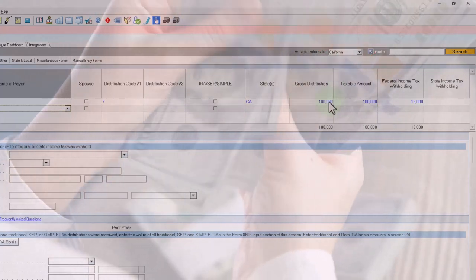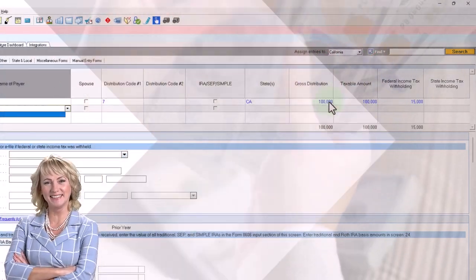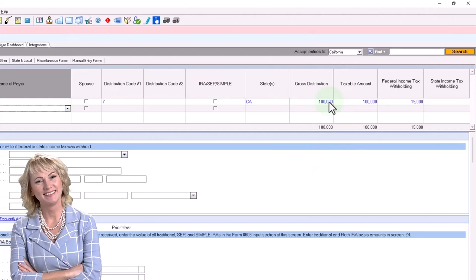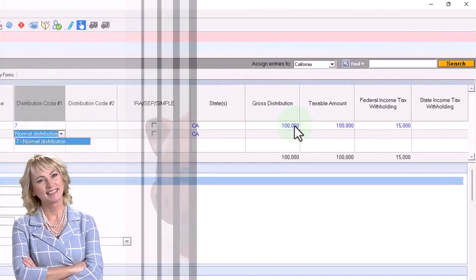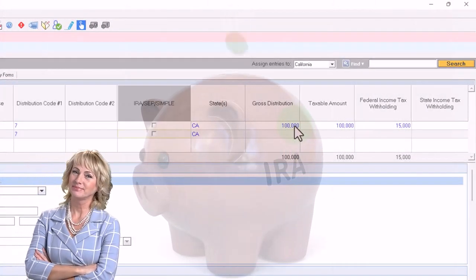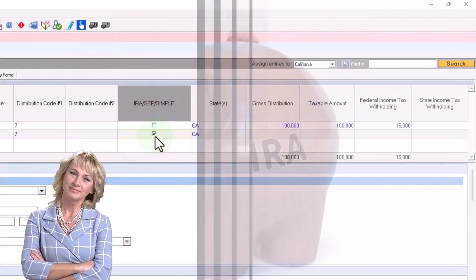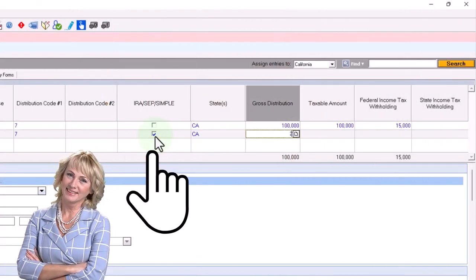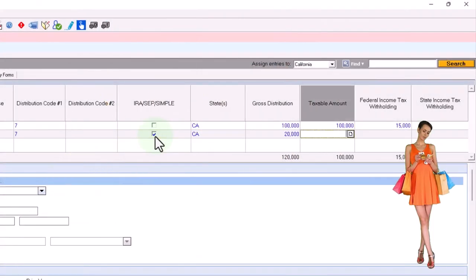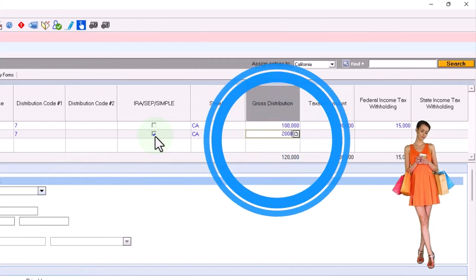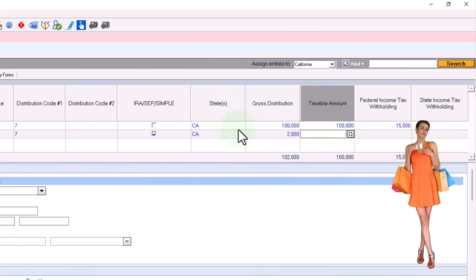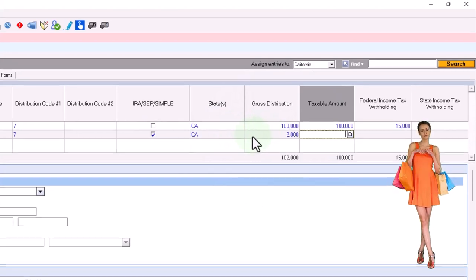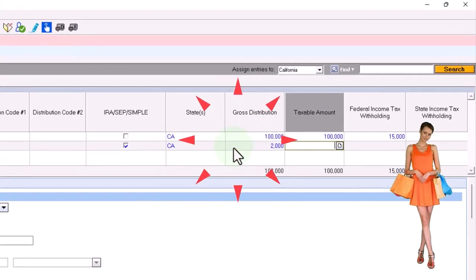So let's say this was a 1099-R number two, the second one, but this is an IRA. One, let's say it's a normal distribution number seven, but I'm going to check it off as an IRA distribution and say this was usually a smaller amount for the IRAs, right? It's usually a lesser amount because the major one might be from their 401k plan.